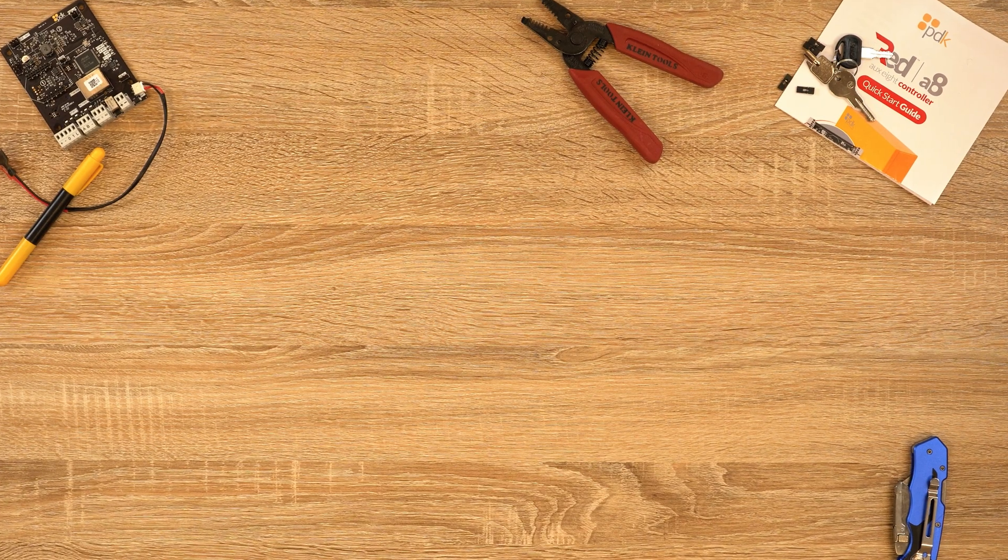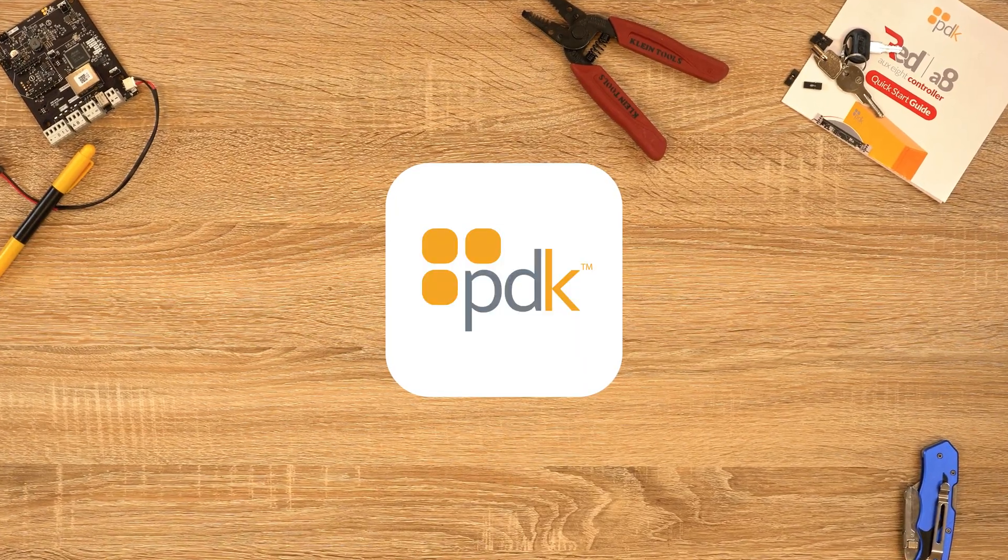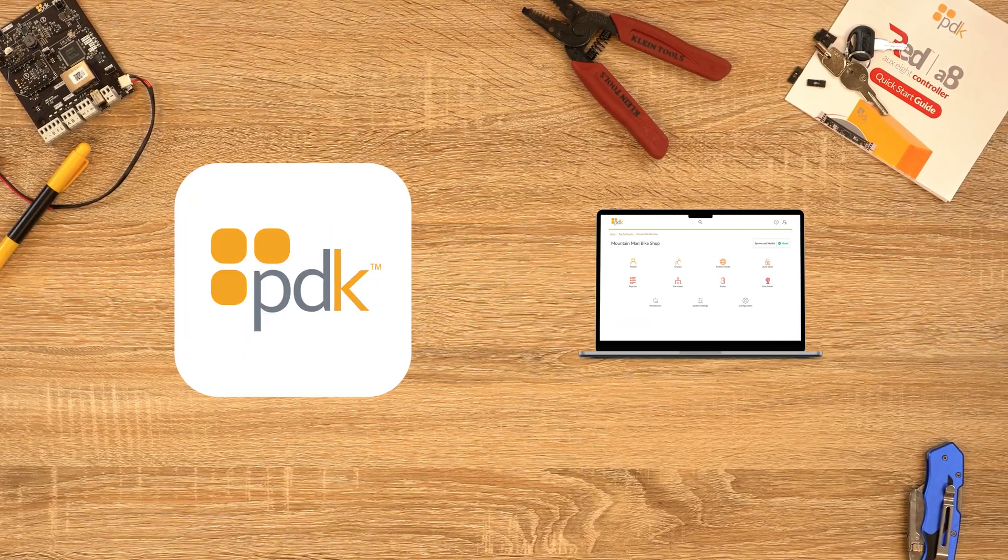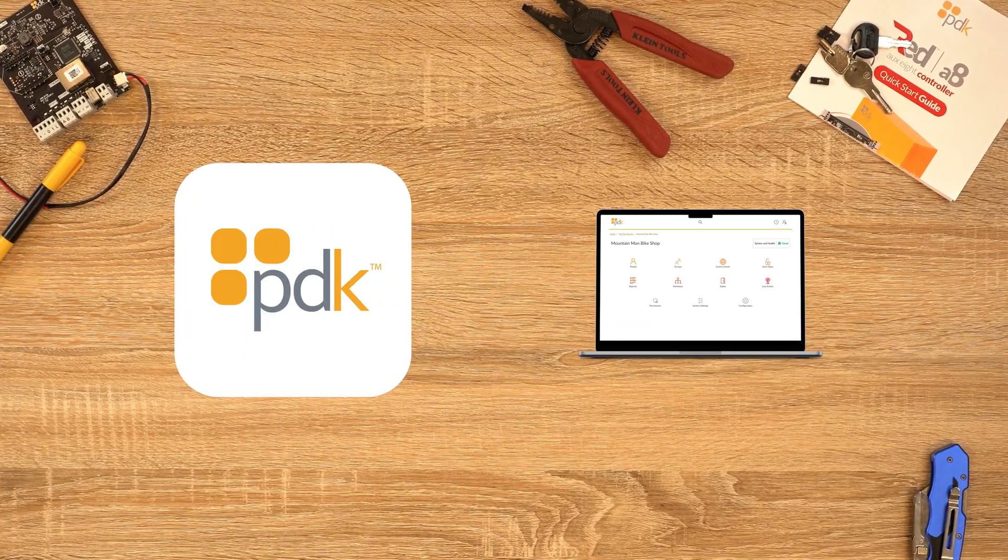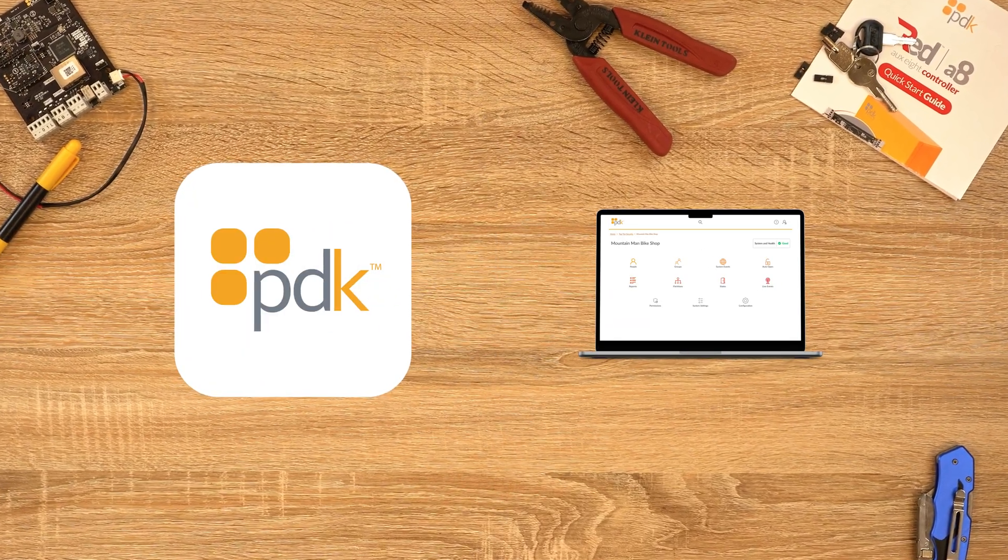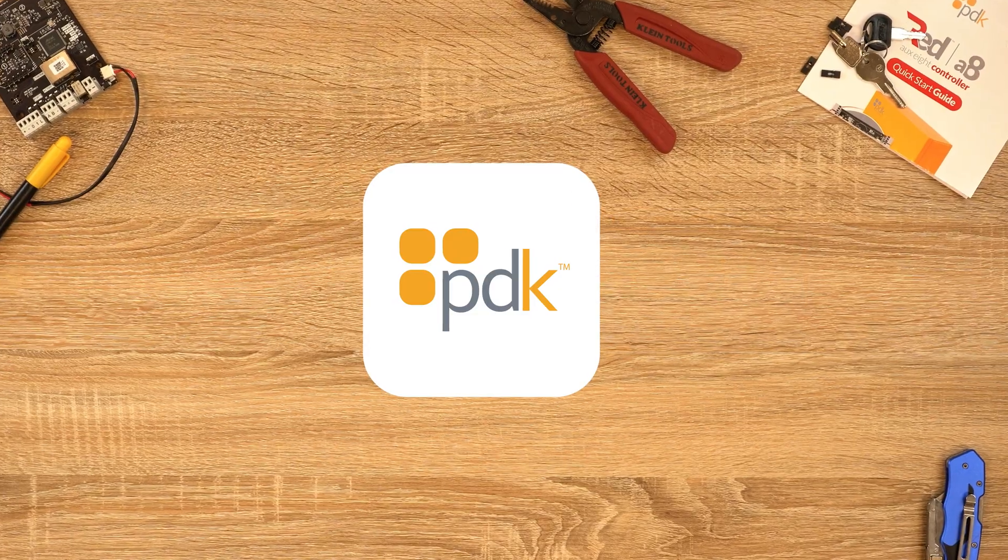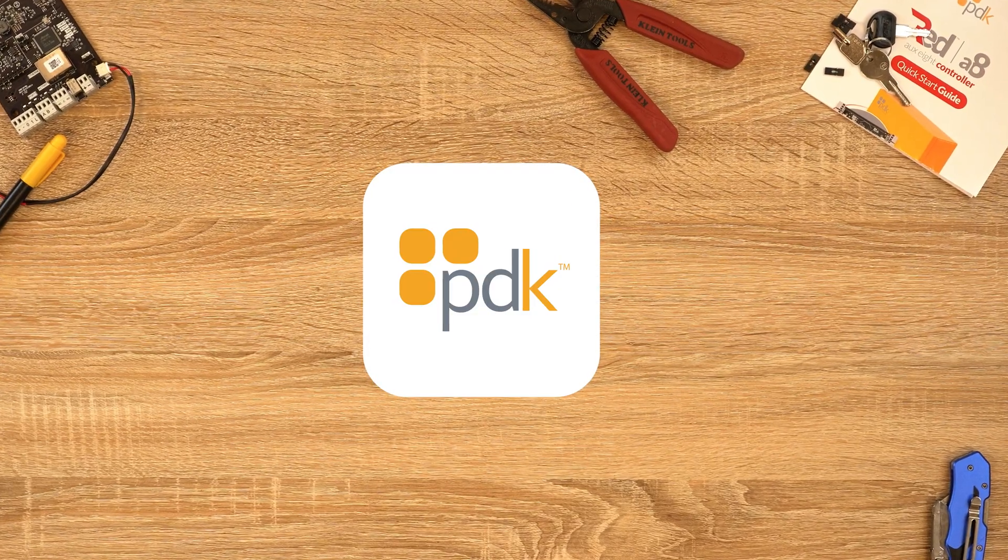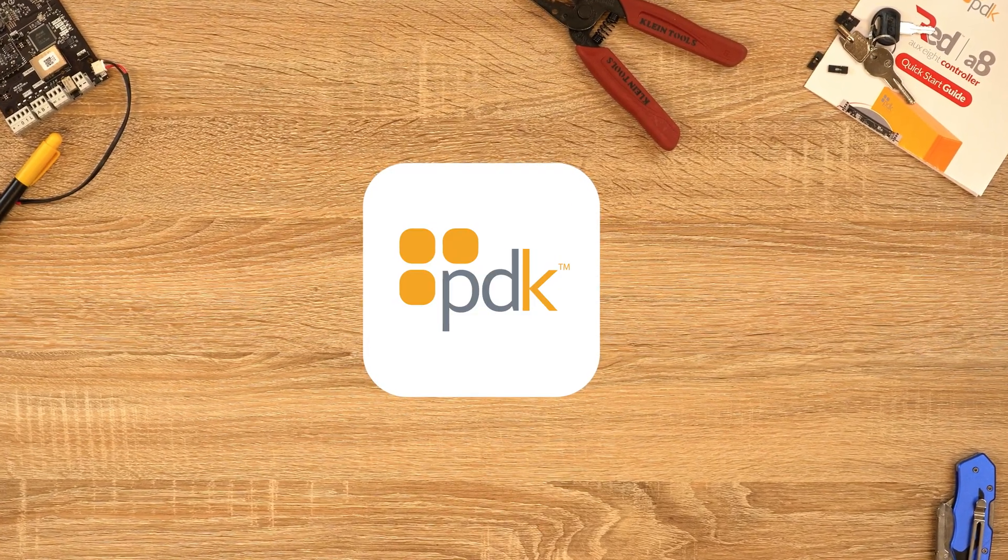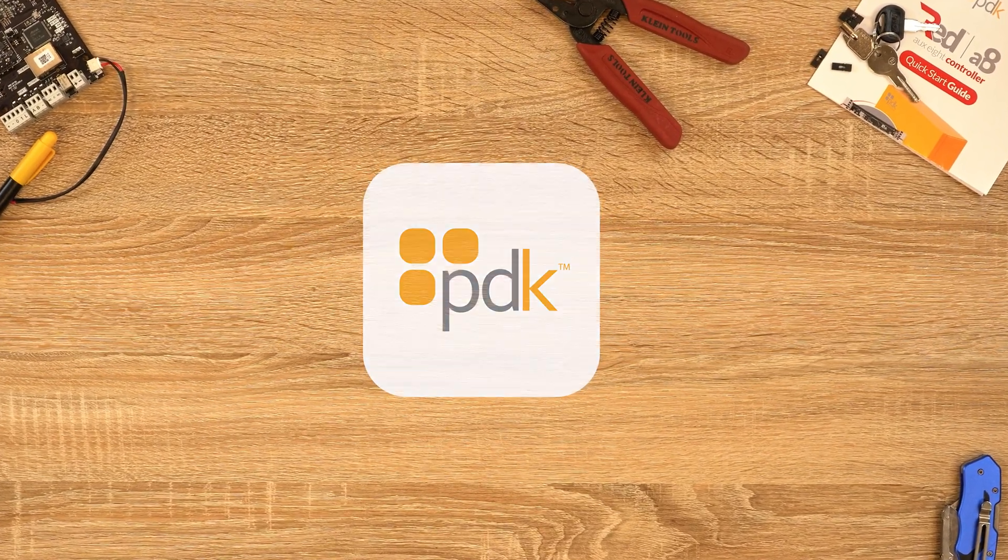There is some light programming required through the ProDataKey app or PDK.io. For this scenario, we will be using the ProDataKey app to showcase how to set up your alarm. Don't worry, these steps are the same.